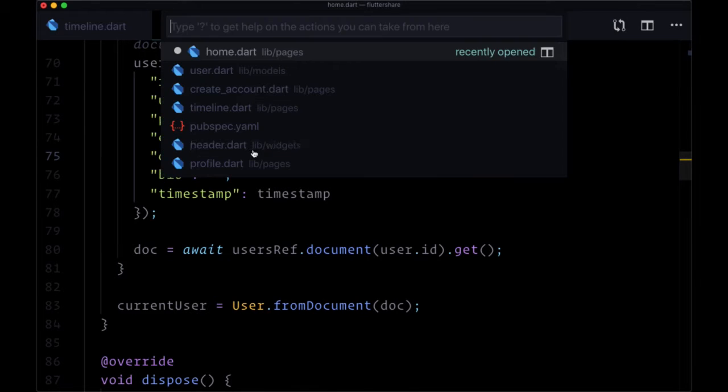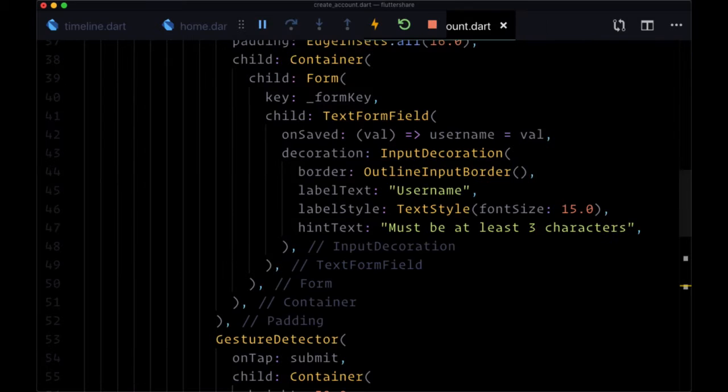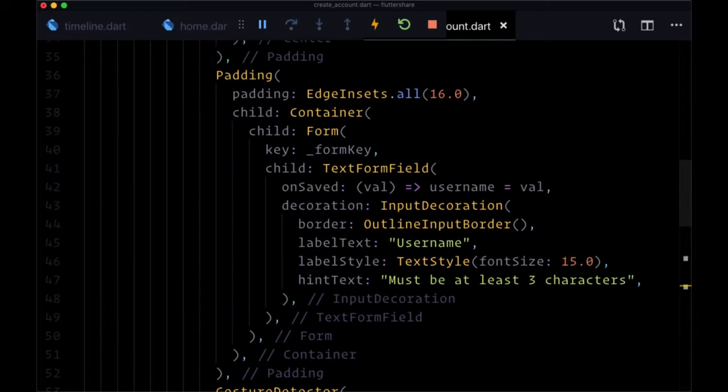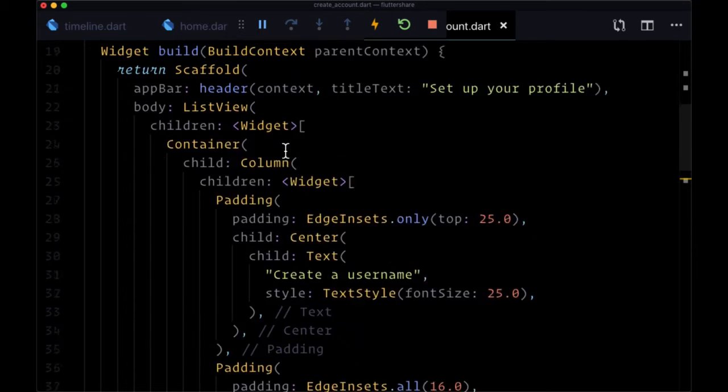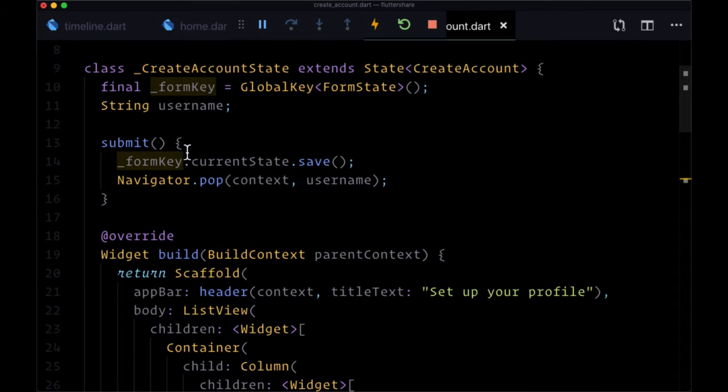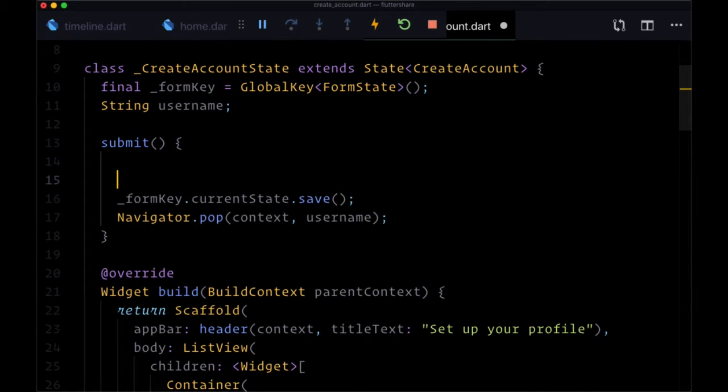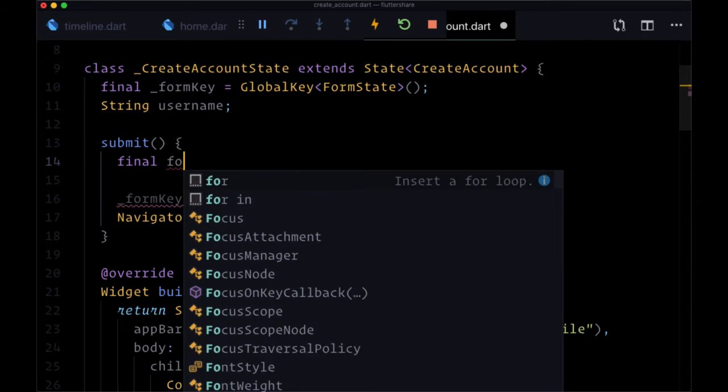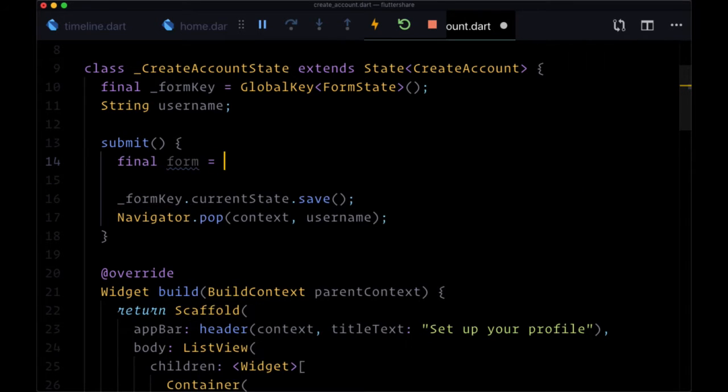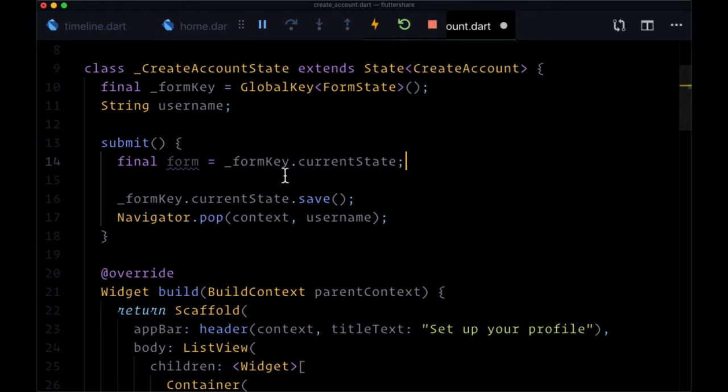So let's head back to create account, and fortunately this is going to be very easy since we've already associated a form key, a global key, with our form to help manage our current state. Now within our submit function we're going to create a final variable called form which we'll assign to formKey.currentState, since we're going to need to reference this a couple of times.